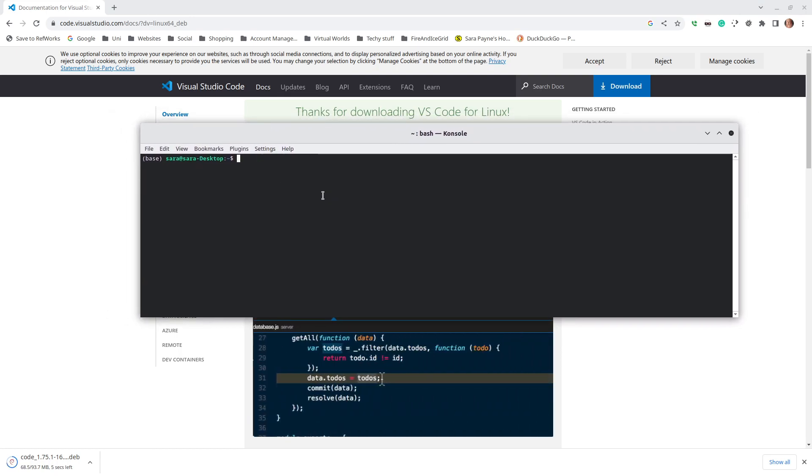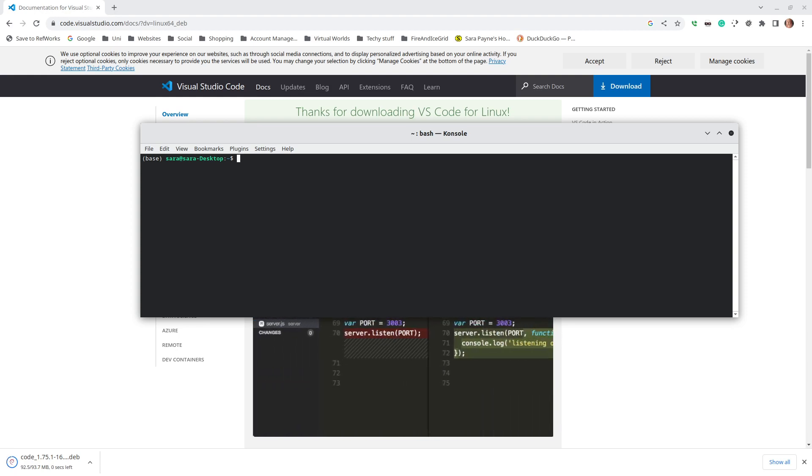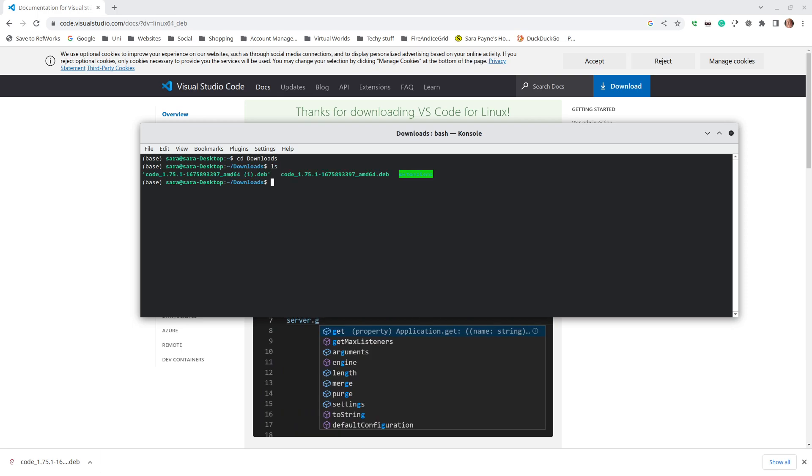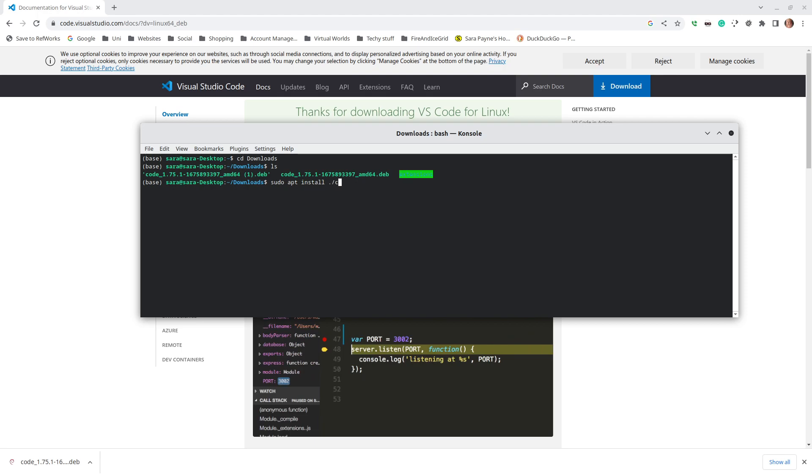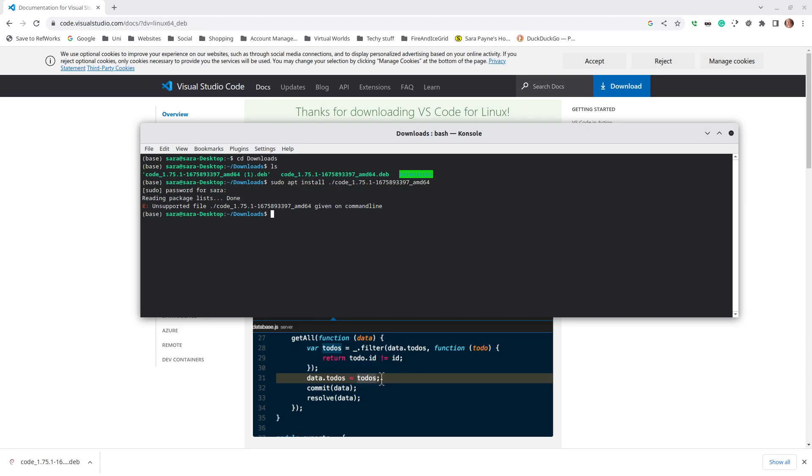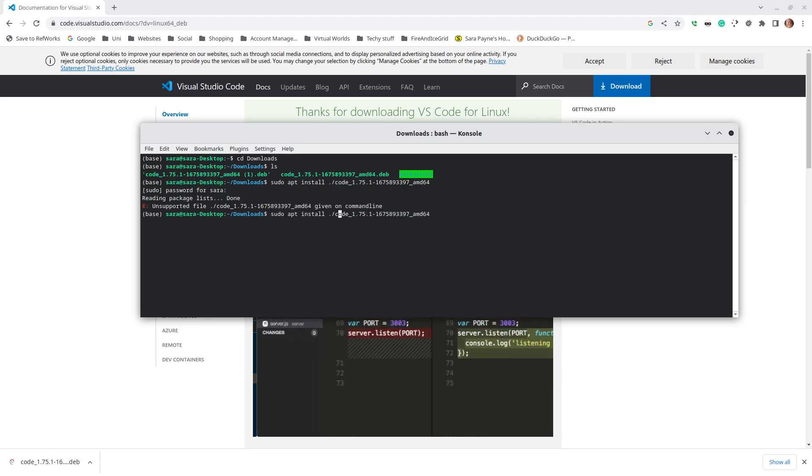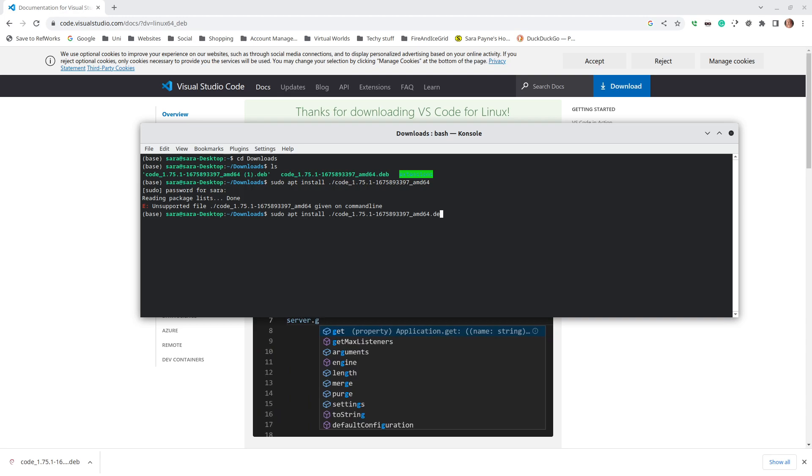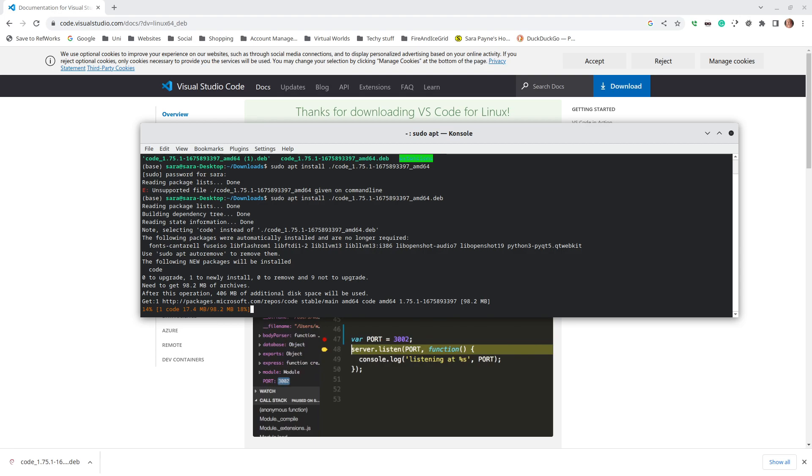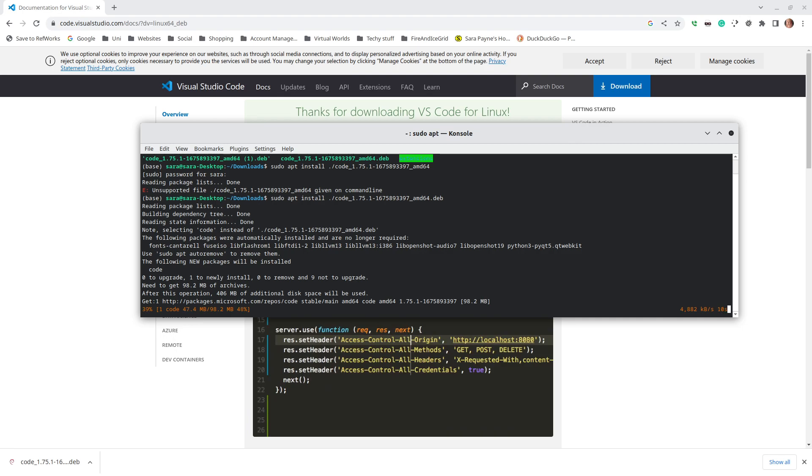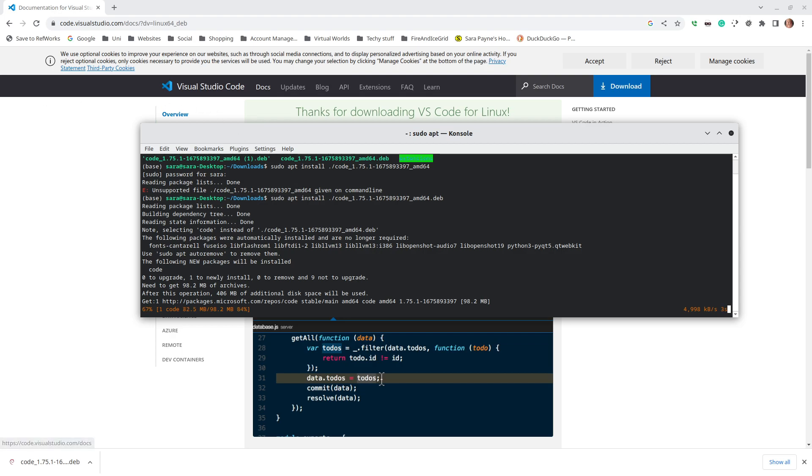Once the Debian file is downloaded, we can go into our terminal to install it. So just ls, cd to the downloads folder, and then sudo apt install dot forward slash code. Let's give it a few moments to finish.